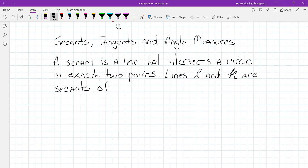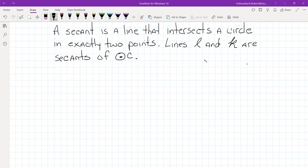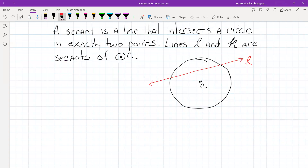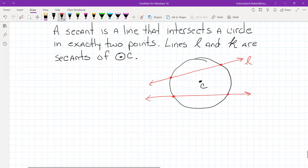Lines L and K are secants of circle C. So if we have circle C and we take a line and label it L, L is a secant of circle K — it intersects it at exactly two points, one right here and the other right here. Again, a line intersecting a circle in exactly two points. Line K is also a secant.